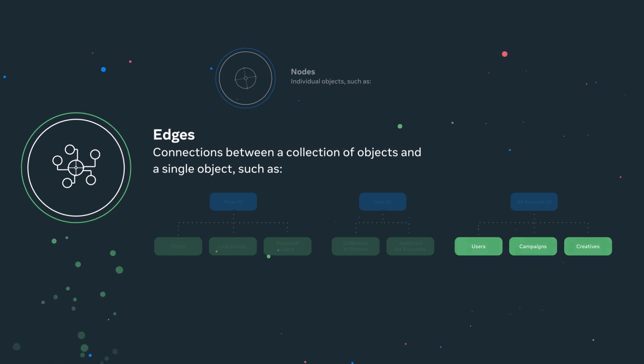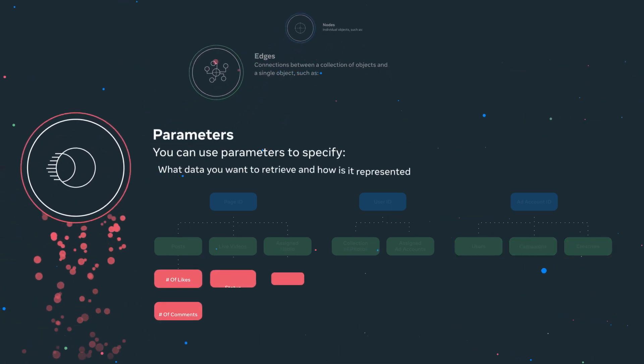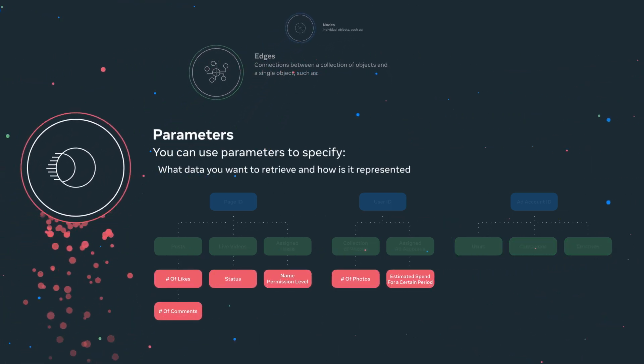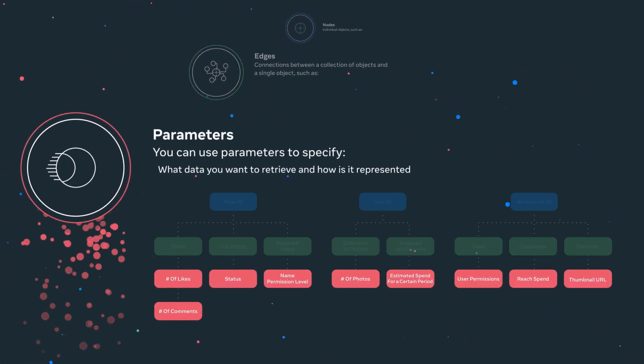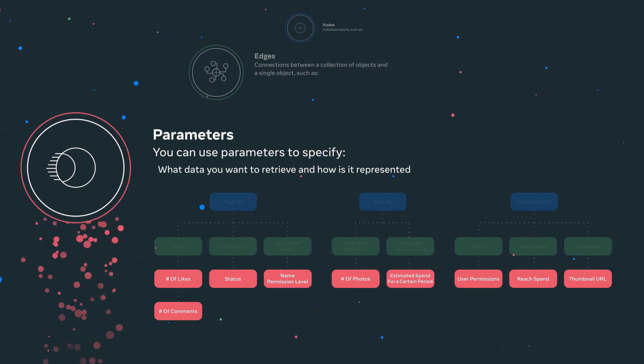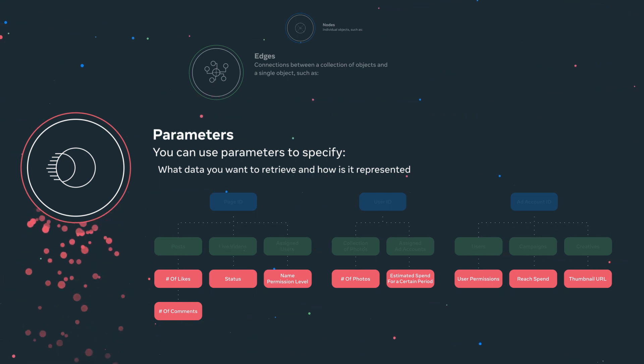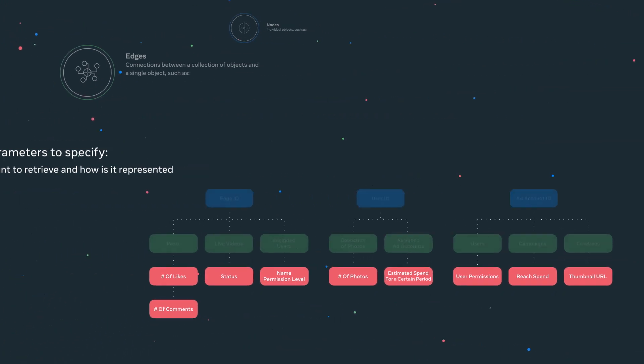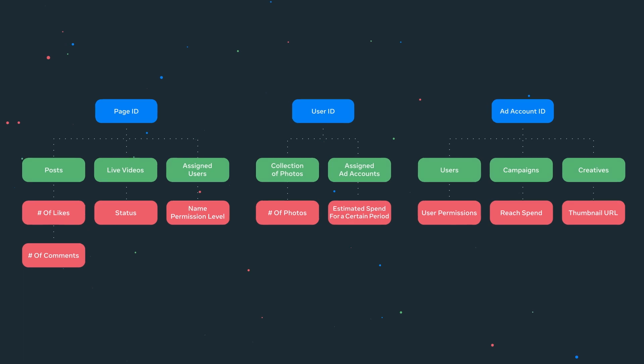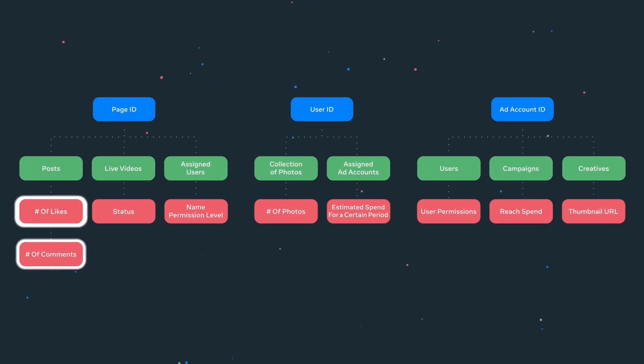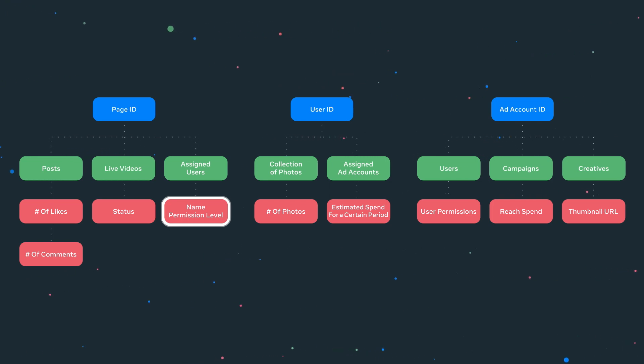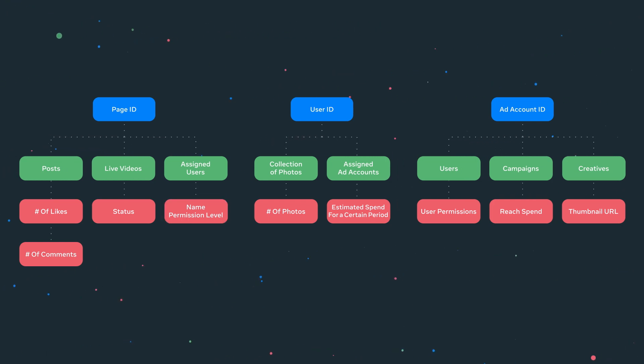There are also parameters, which can be included in your API calls. They are used to specify what data you want to retrieve and how it is represented. For example, you could obtain engagement metrics for the recent page posts, status of your live video, name, and permission level of the assigned users for a page.